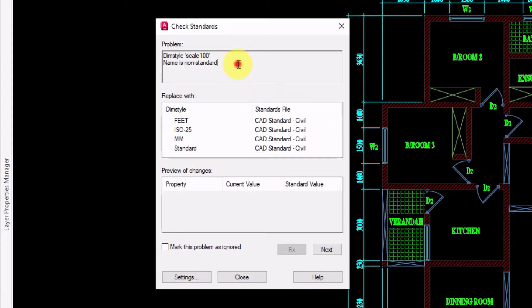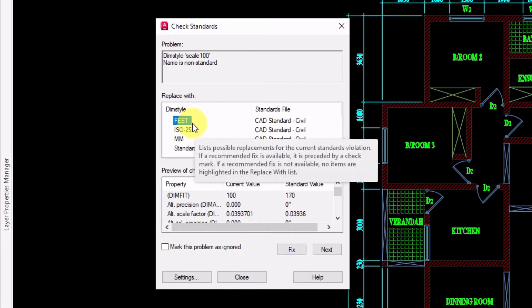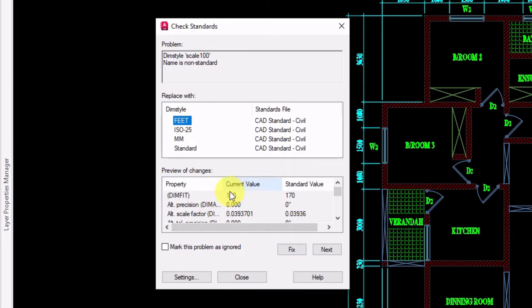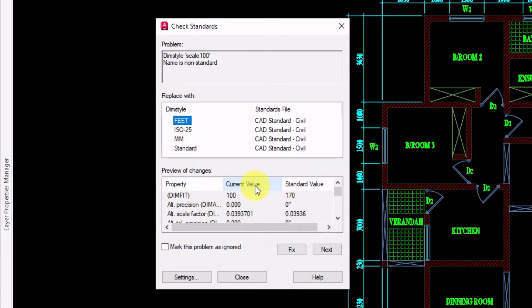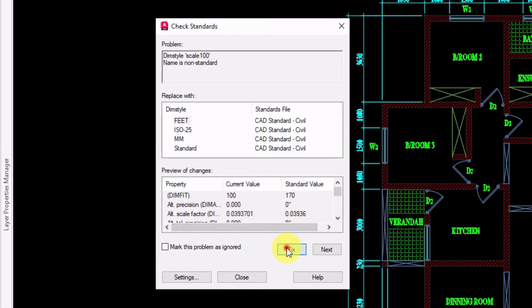So now I will replace this dimension style with feet. And here you can notice the changes in the standard values. This is the present value and this is the standard value. Then click on fix.